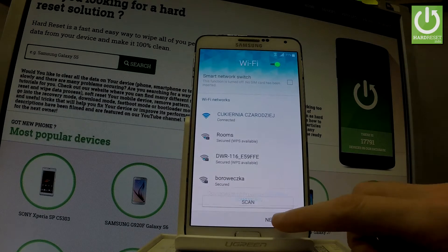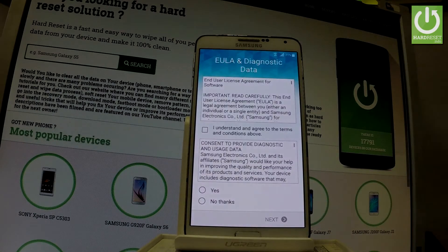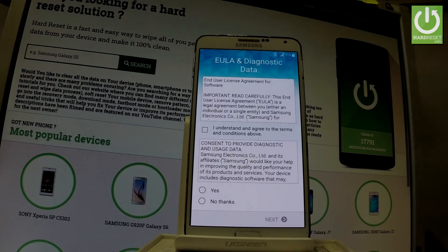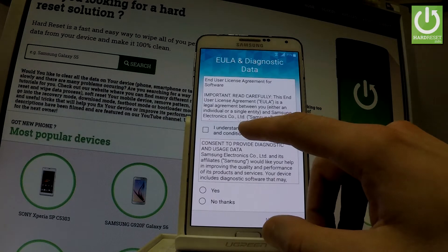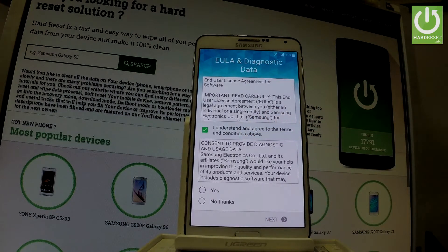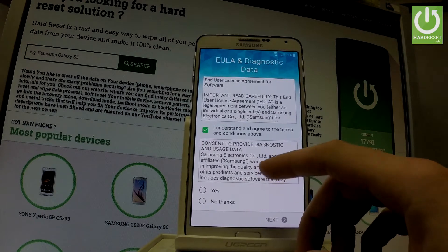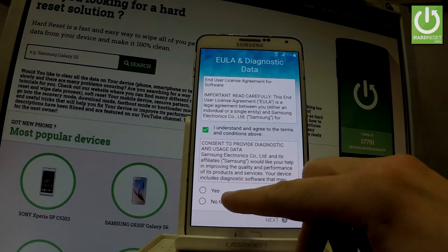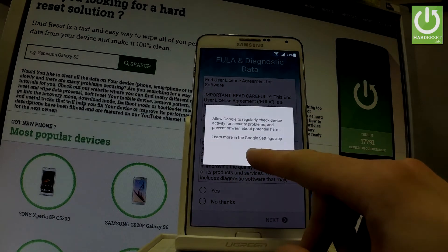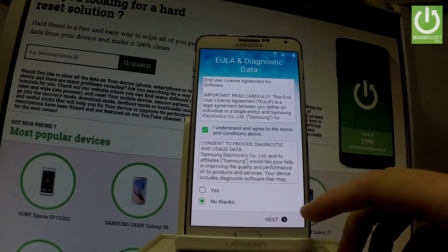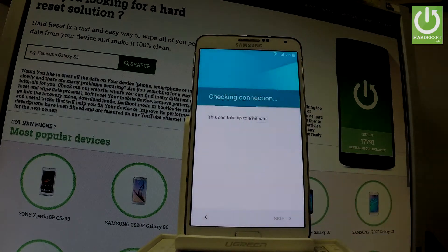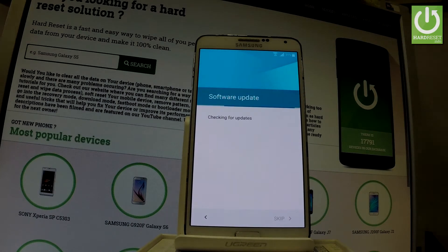Tap Next once the device is connected. Here you have some important information about diagnostics and data — tap Understand to agree to the terms and conditions, then choose No Thanks or Yes for the diagnostics features. Let me choose No Thanks and tap Next. The phone is now checking the connection and looking for any updates.